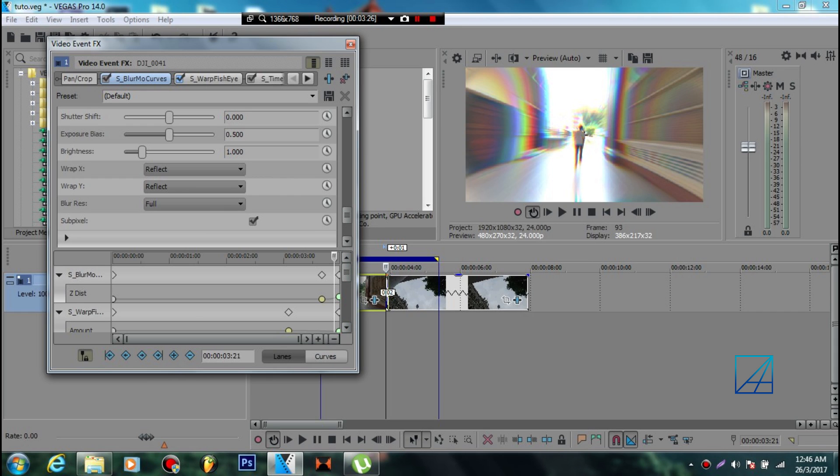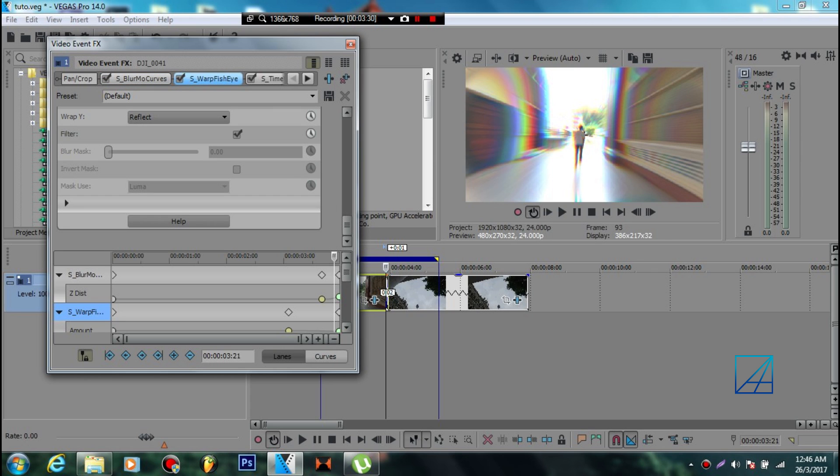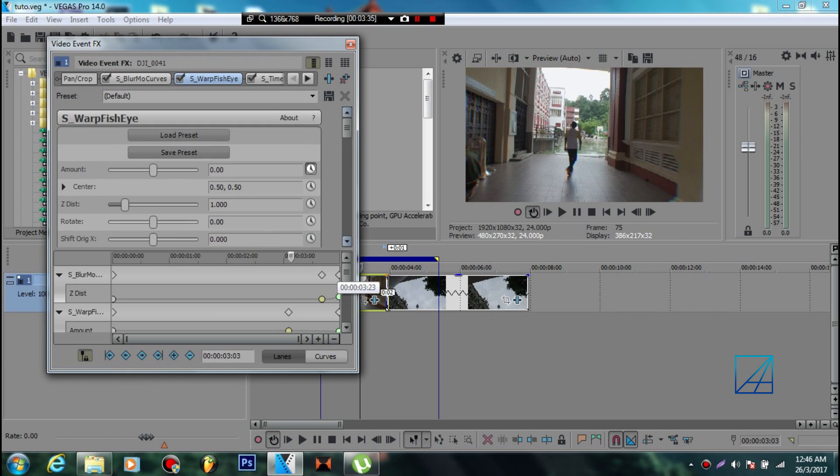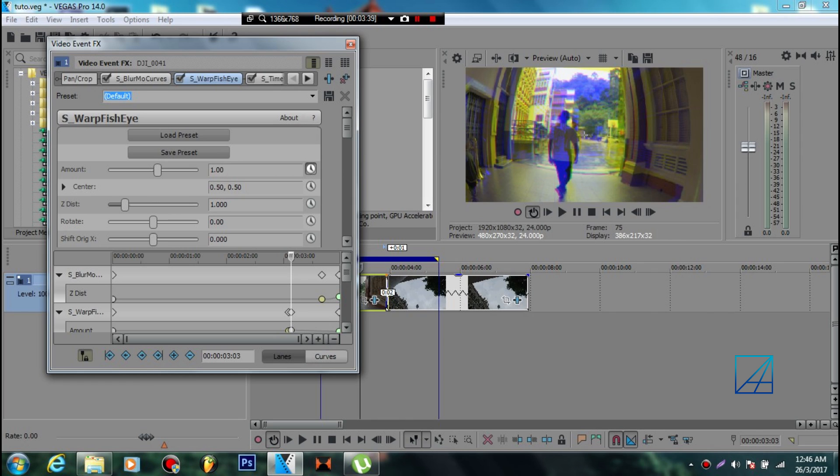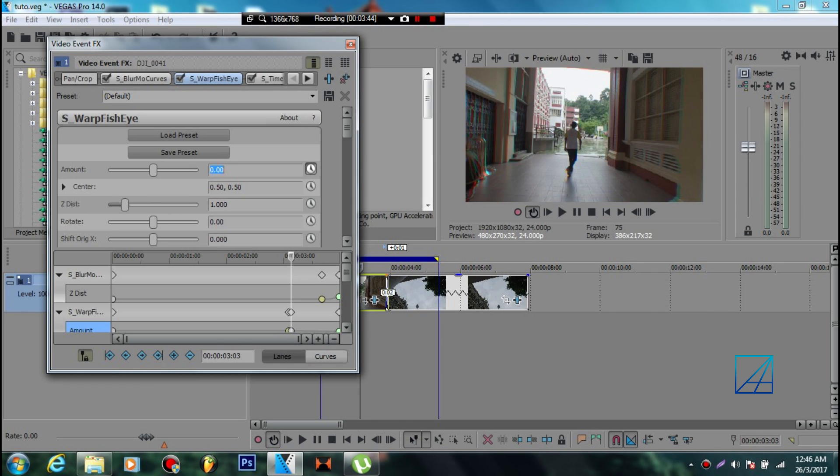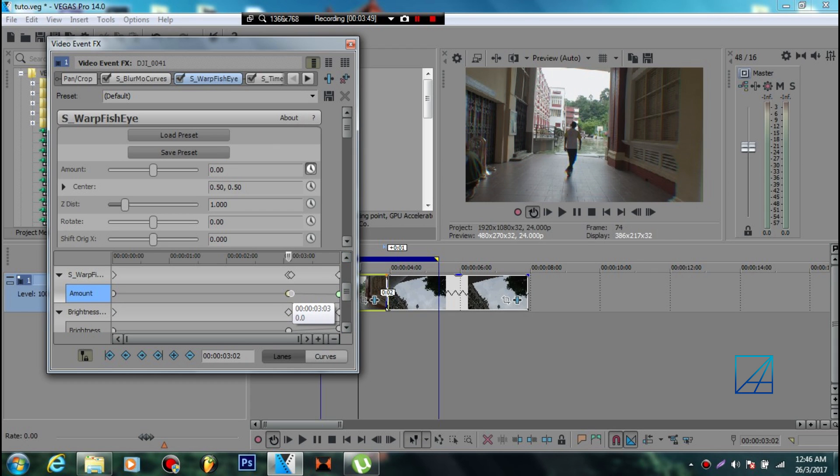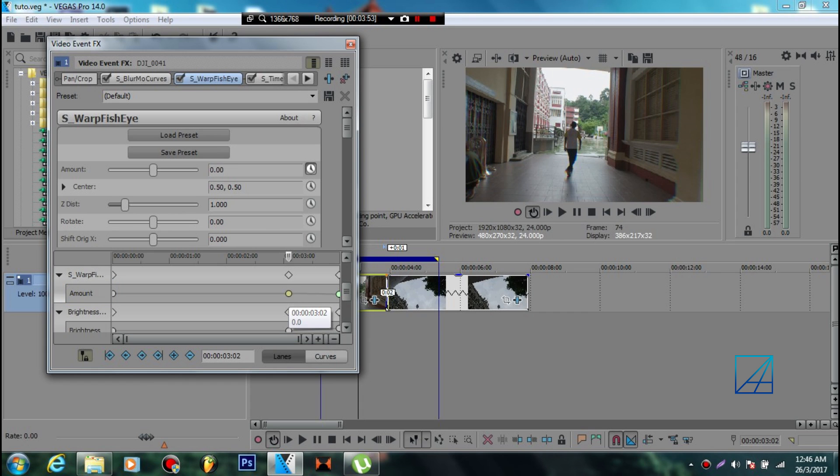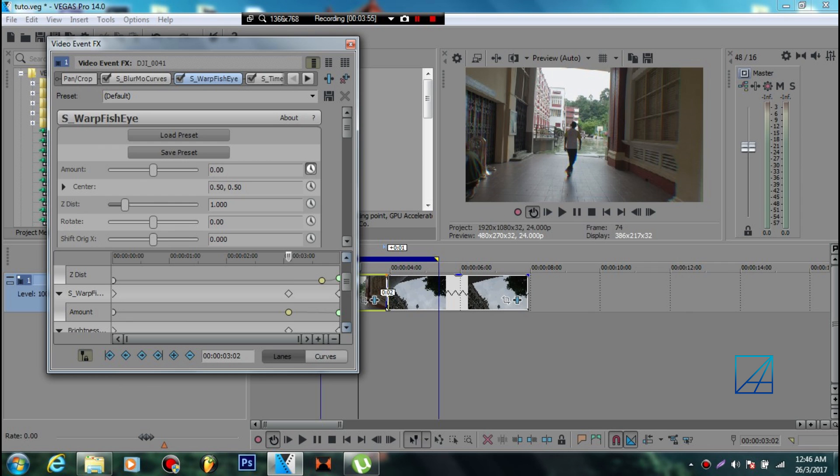Now we're done with the zoom out effect. Go to the fisheye effect. When you add fisheye to your video, it will look kind of like this at first. Don't worry, just change the value to zero to turn your video back to normal position.